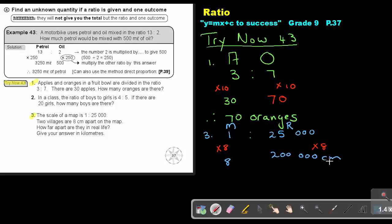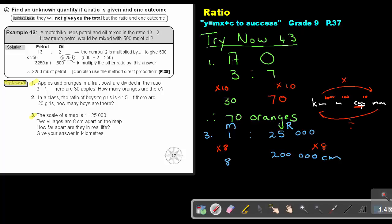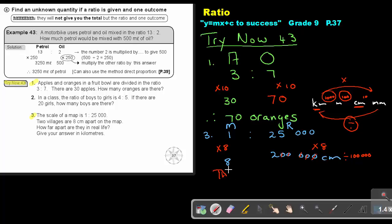Let's use our conversion table. Kilometers, meters, centimeters, millimeters — with 3 zeros, 2 zeros, 1 zero between them. Going to the right, multiply; going back, divide. I want to go from centimeters to kilometers, so I must divide by 100 and then divide by 1,000 — that's dividing by 5 zeros in total. So 200,000 divided by 100,000 gives 2 kilometers. They are 2 kilometers apart.